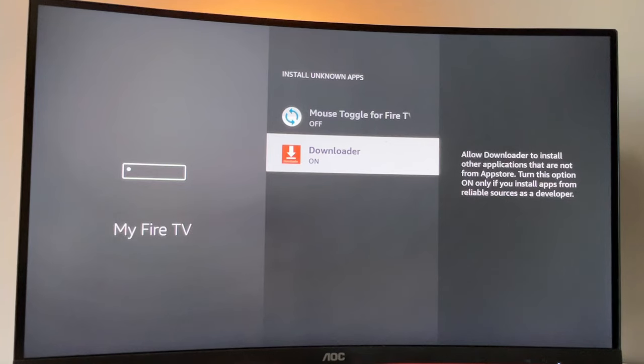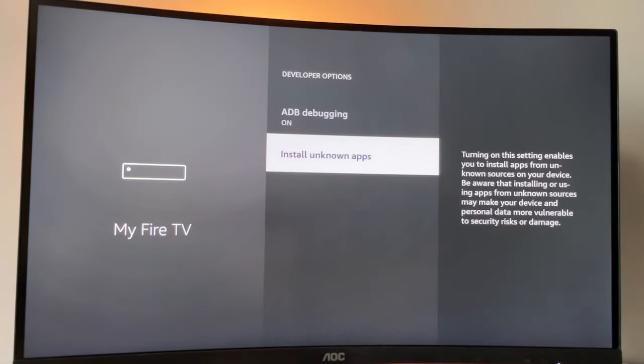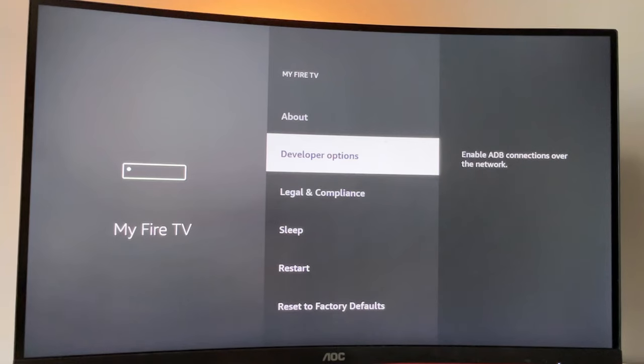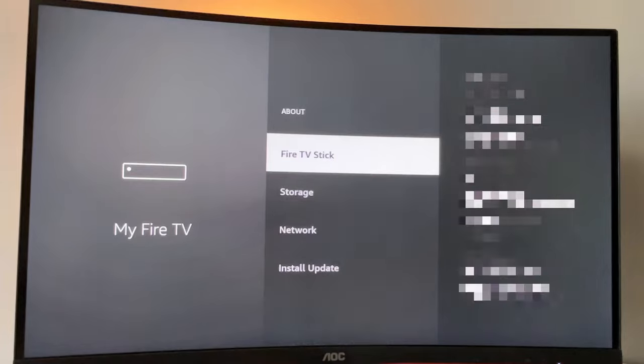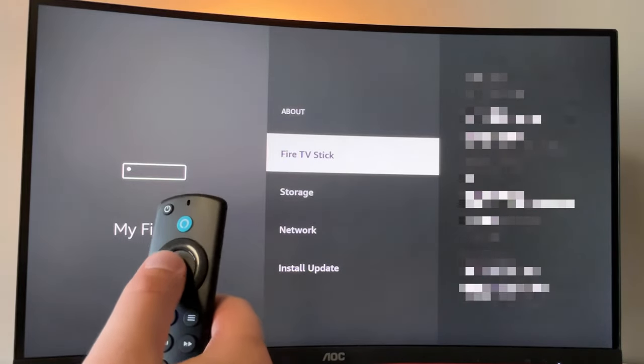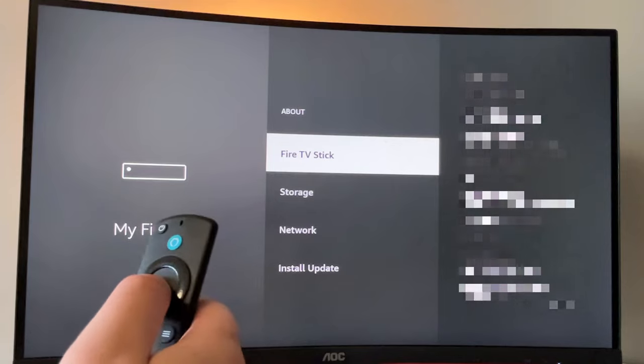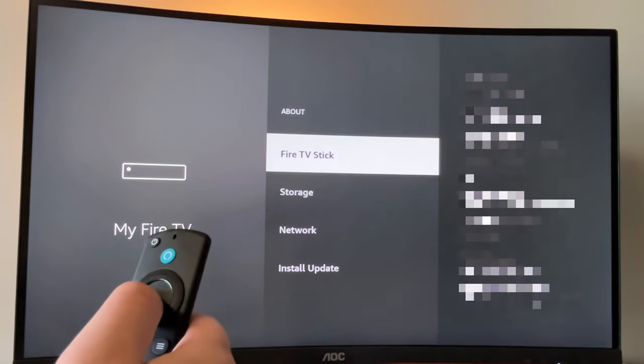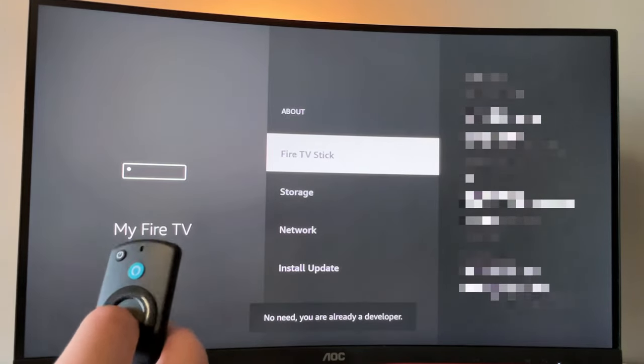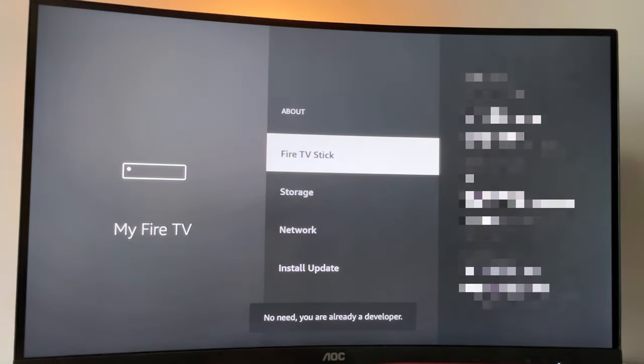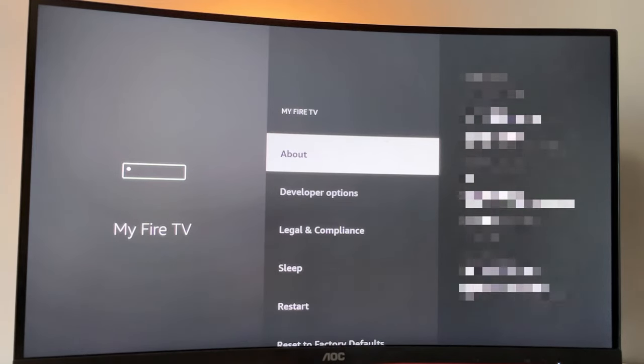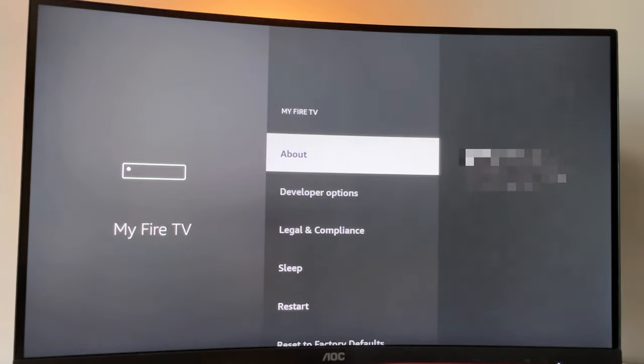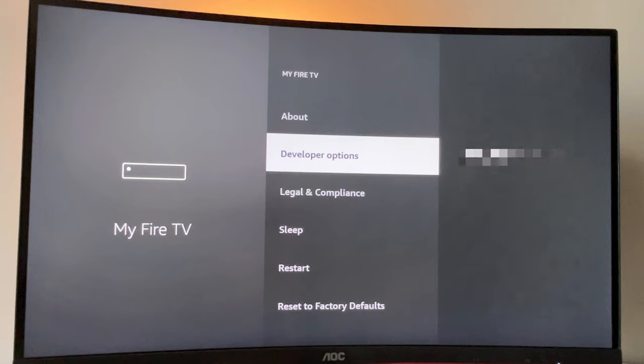But also there's a chance that if you use a newer Fire TV Stick device or Fire TV Cube, the developer options might be hidden for you by default. So if you can't find developer options anywhere, do not worry. It's really easy to make them appear. In that case, just go to About, select Fire TV Stick, and then click on the middle button of your remote for seven times and do it fast. So let's do it. As you can see now at the bottom for me, it says no need, you are already a developer. That's my case. In your case, it's going to say that you have become a developer now. And if you just go back a bit, you will finally see the developer options.